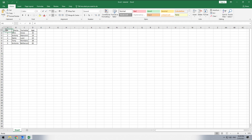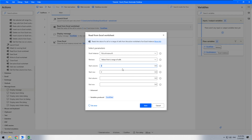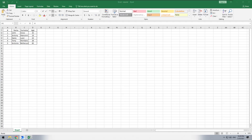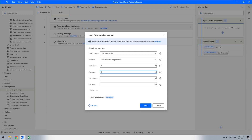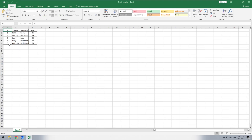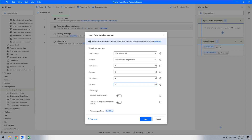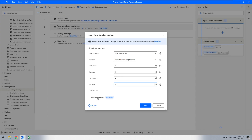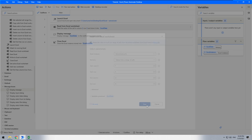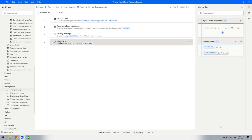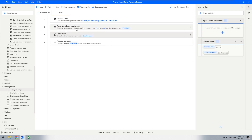The whole table goes from A1 to D6. We need to specify: start column one, start row one, end column four, and end row six.